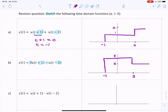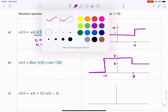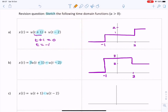Obviously for all time before that the signal is zero. Now in part c we have the product of the same two unit steps, so we're multiplying two steps. I'll draw them in different colors.